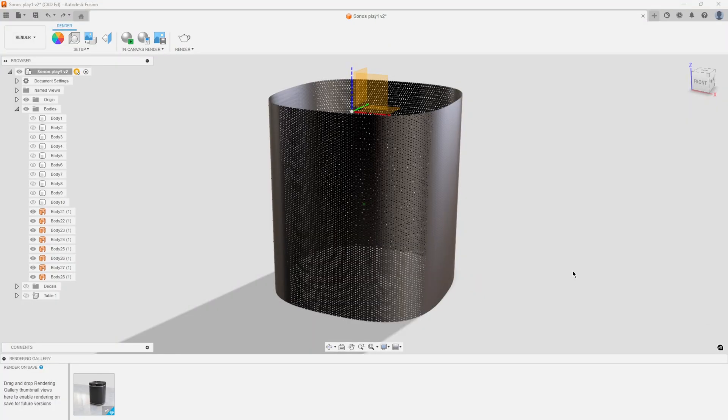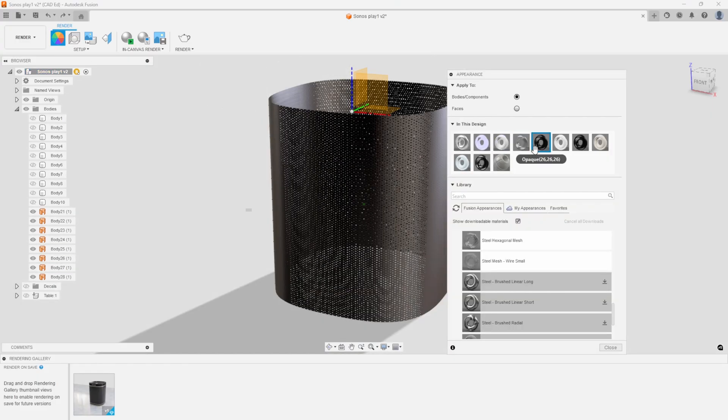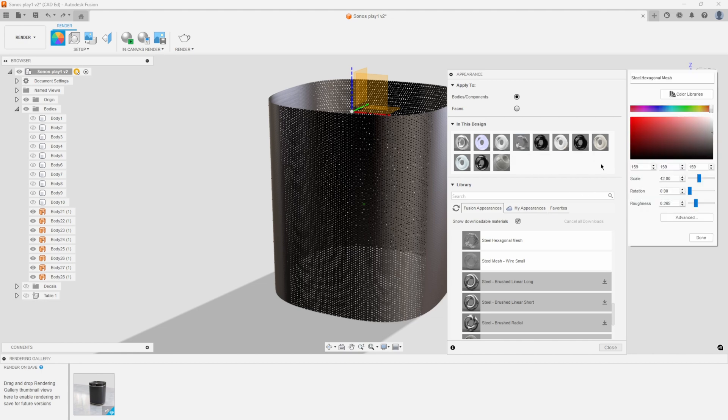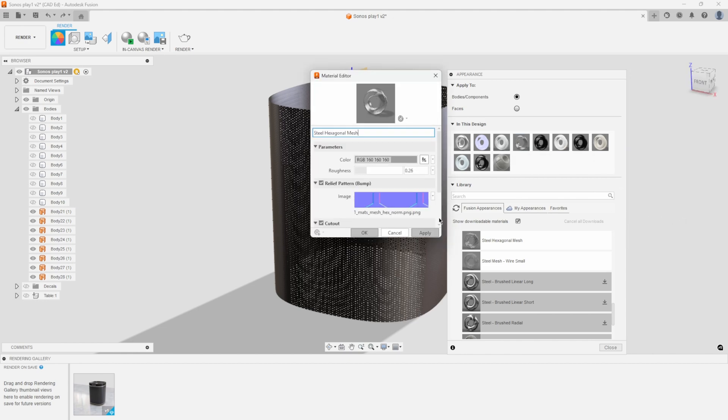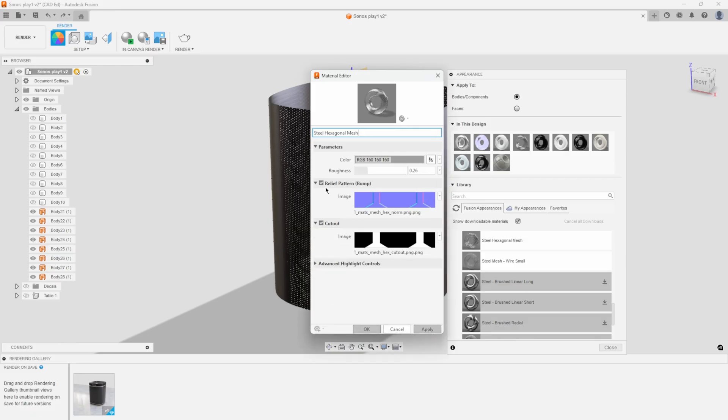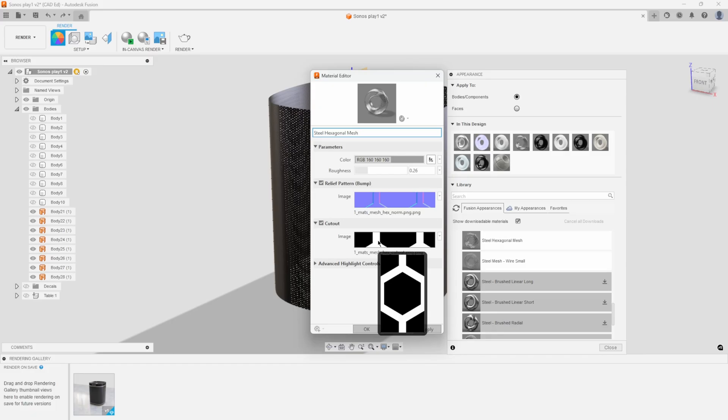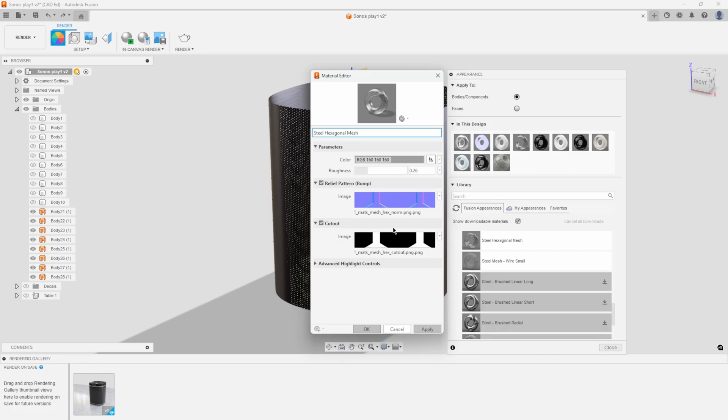So you might be asking, how do you create your own see through or cut out material? Well, to do that, let's go ahead and edit the existing steel hexagonal mesh. I'll go ahead and say edit. Click on advanced. And here we can see the relief pattern and the cutout. And you can see the images that they're using for both of those. And this cutout is the magic that's happening. So anything that's black is see-through and anything that's white blocks us being able to see through it. So all we need to do is replace these images with an image of our liking.